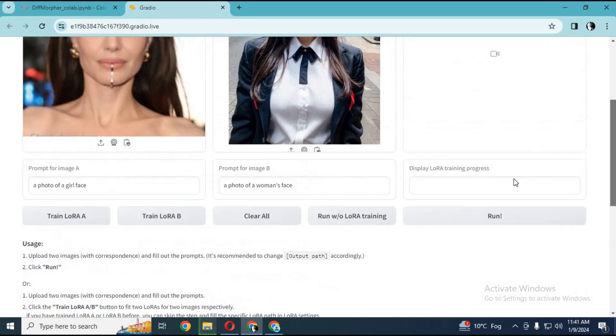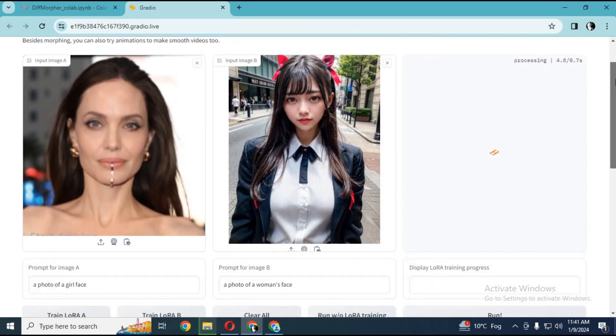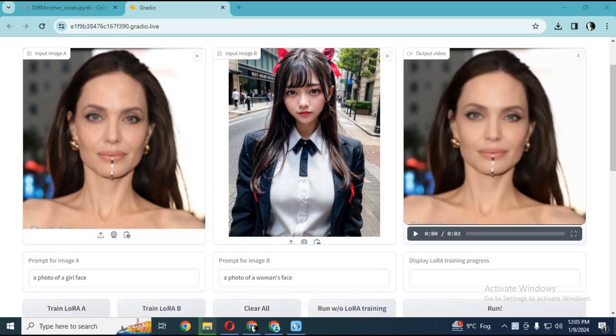Click run. This will morph both pictures in a few minutes. The result video will be in the output video section. You can download it by clicking the option.